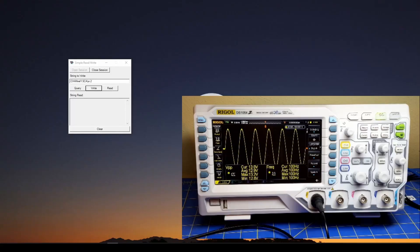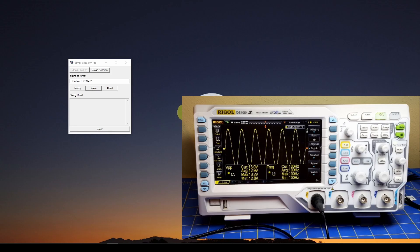Welcome back. This is part four in our series where we show you how to build and program an automated sweep frequency response tester. I encourage you to look at the previous videos — we showed you how to test a transformer by sweeping the input frequency and measuring the response of the transformer.